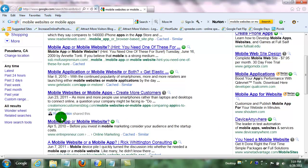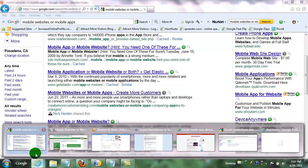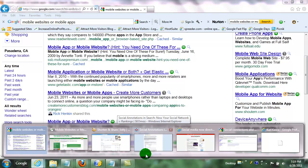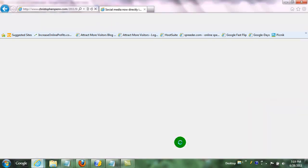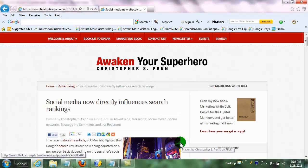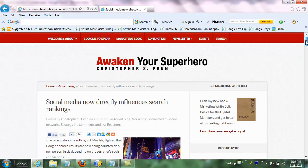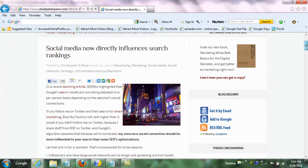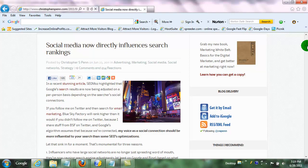Where this came from was looking at a tweet by Christopher S Penn on his website, where he talked about social media now directly influences search rankings. Definitely take a look at this. It's absolutely excellent as far as giving you other strategies for how to increase your social media rankings.